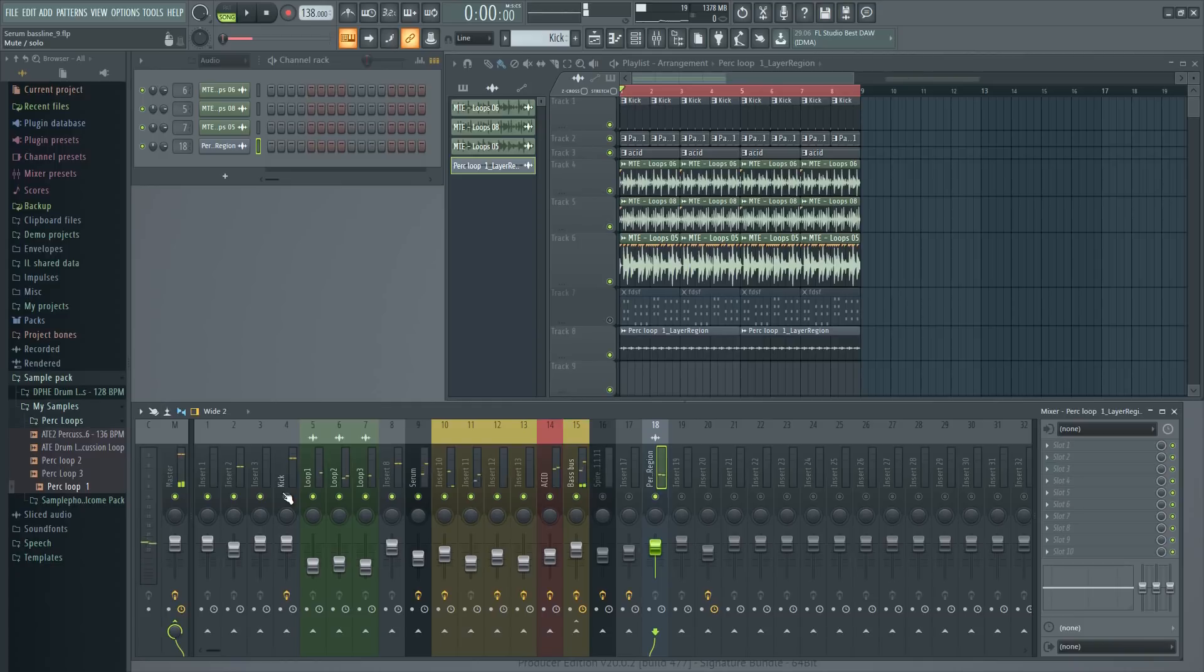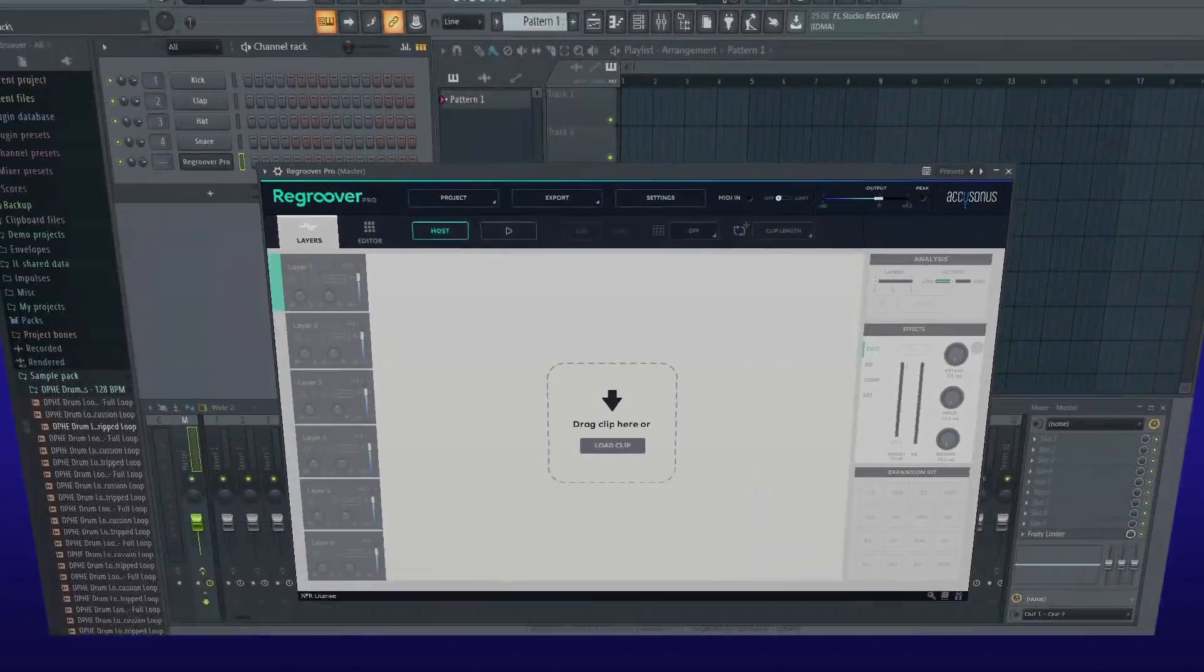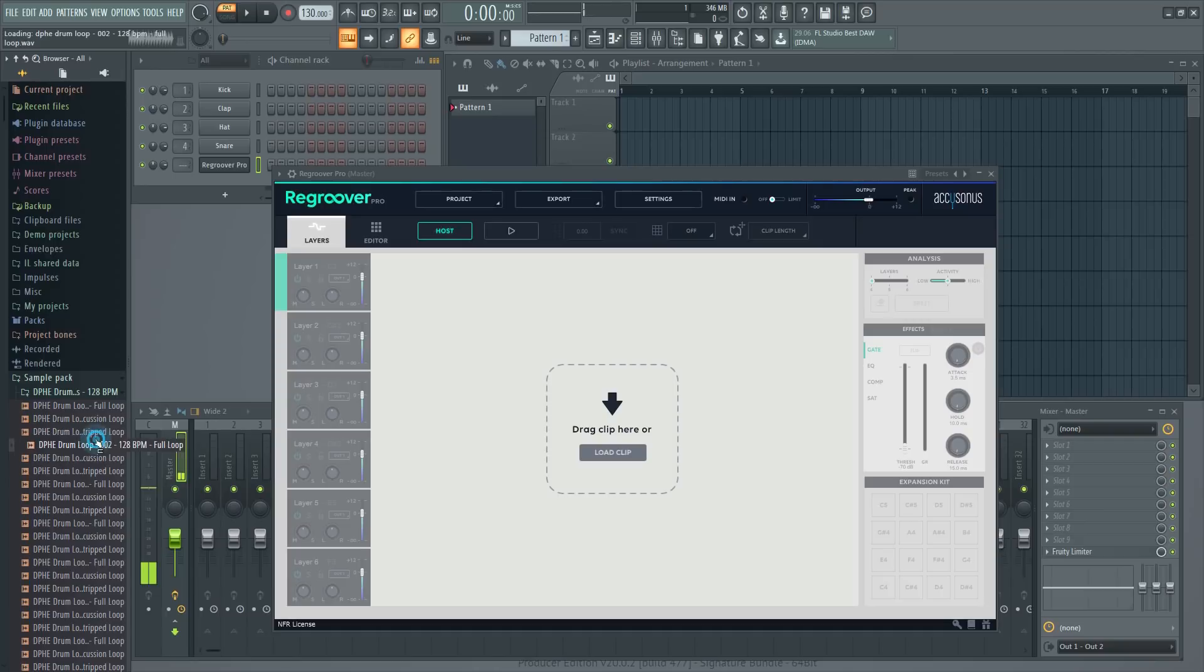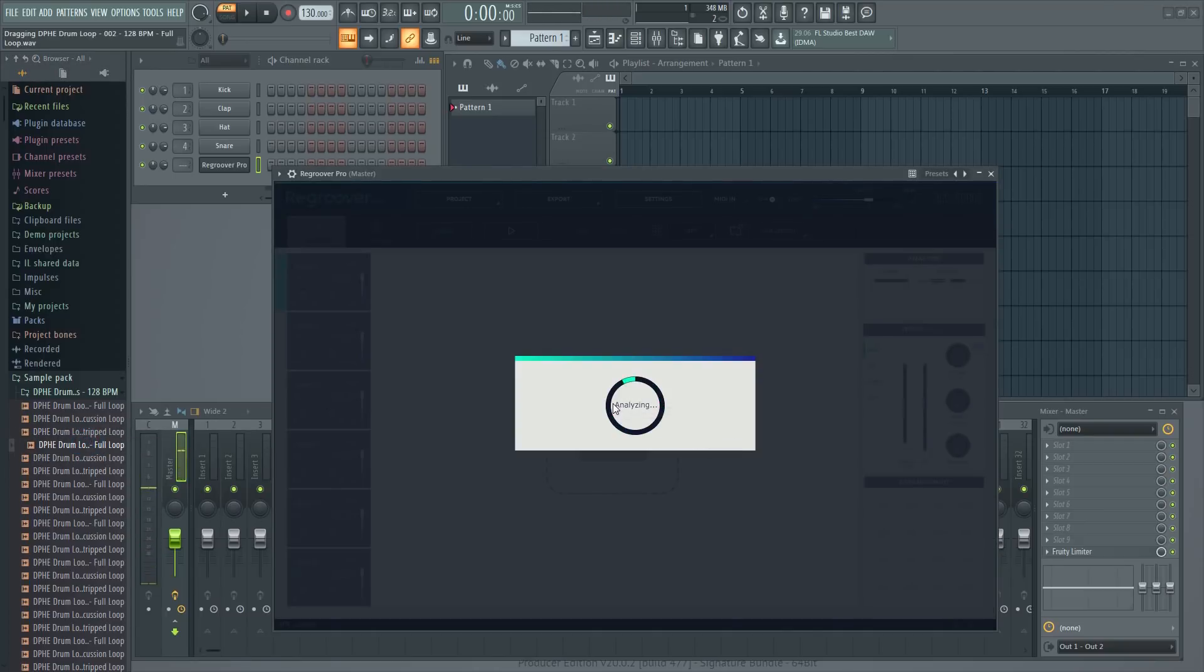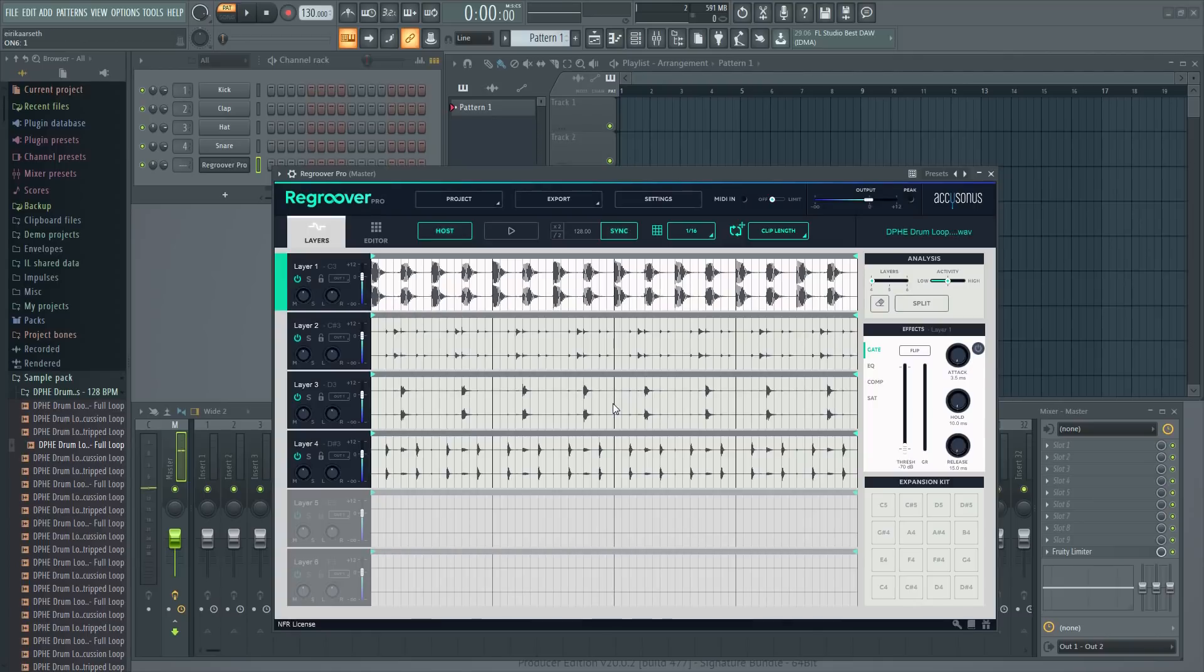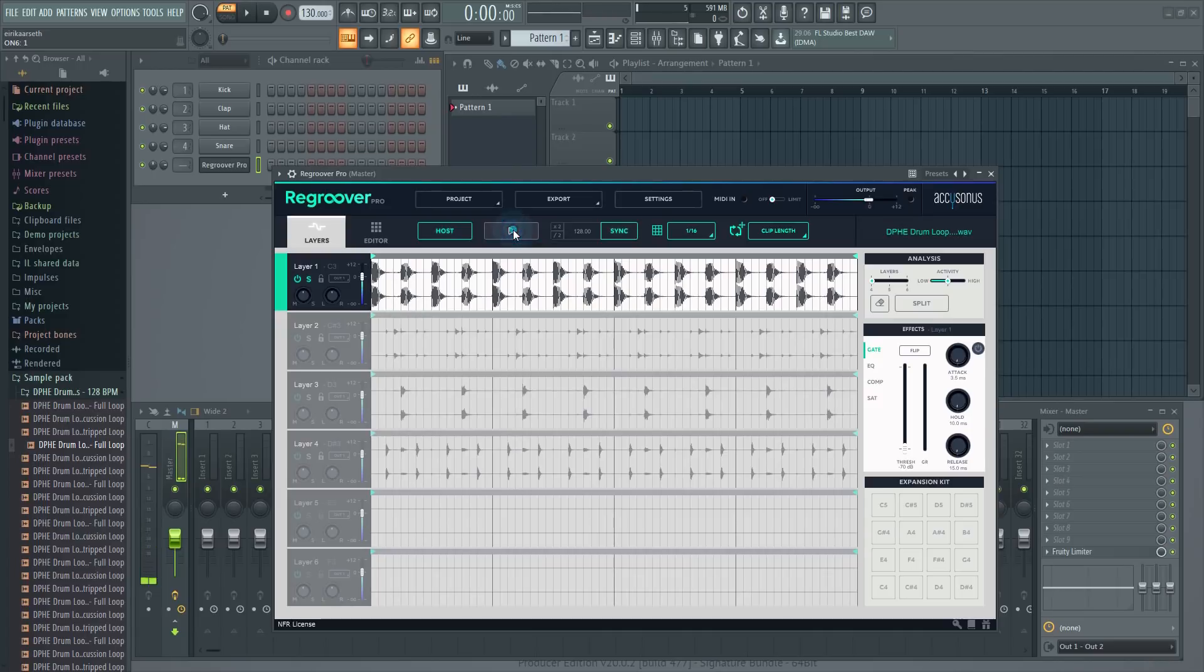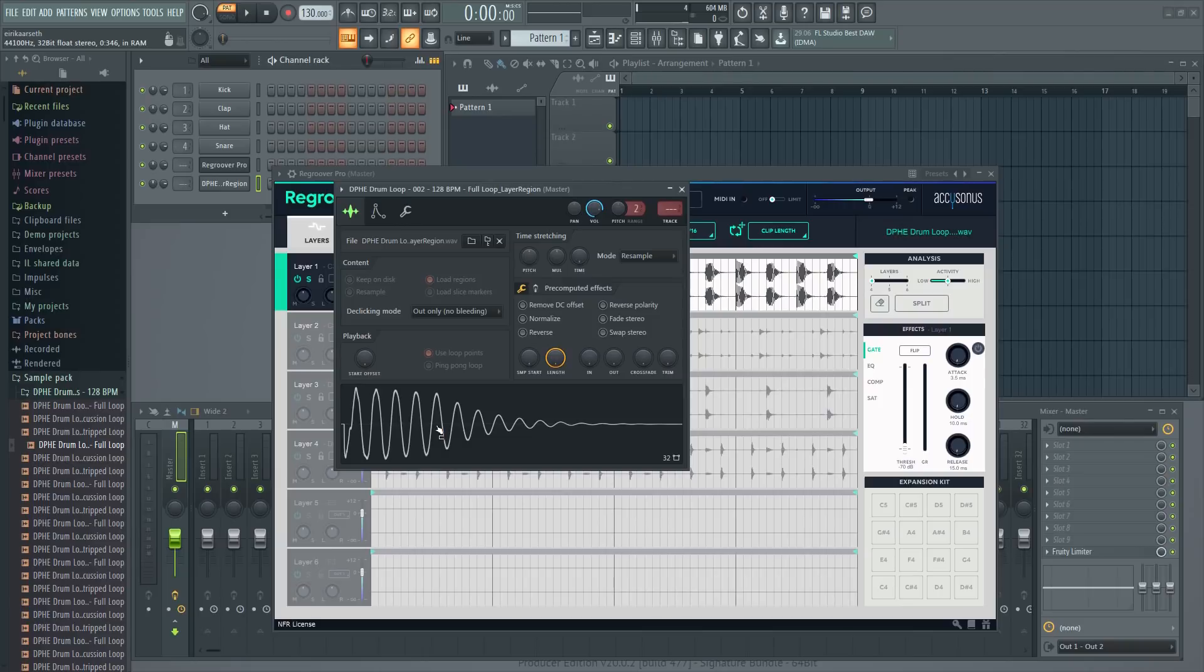That sounds quite nice. Other times you might have a loop with a kick you really like. This tool makes it extremely easy to grab certain elements from any loop, rearrange them or take stuff out. Now, I have just the kick.